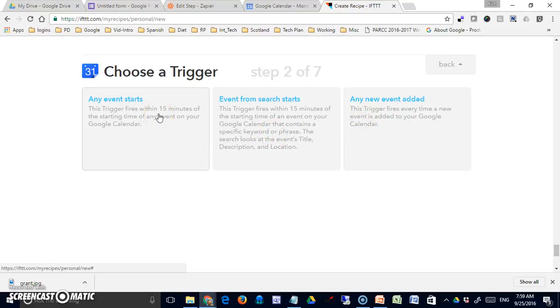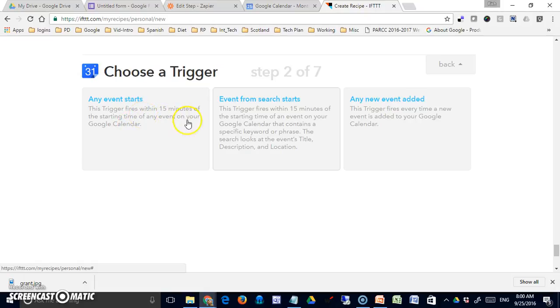One that triggers 15 minutes before the start of any event, one that triggers 15 minutes before the event that contains a specific keyword or phrase, and I want to use this one.